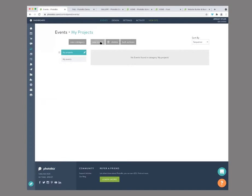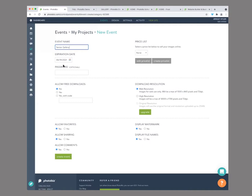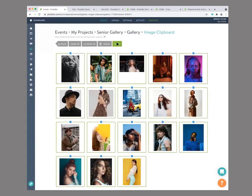We're going to create a new event. I'll call it the 'Senior Gallery', expiration date next month. You can make it password protected if you need to, allow downloads, and allow with a code. We select our price list for proofing — we've got that selected. And you can also select what the download resolution is — we're going to set it to high. Then you have other options if you want them to favorite, share, comment, and if you want to display watermarks or file names. Once that's ready, let's choose images from our clipboard. They're already now in our new gallery.